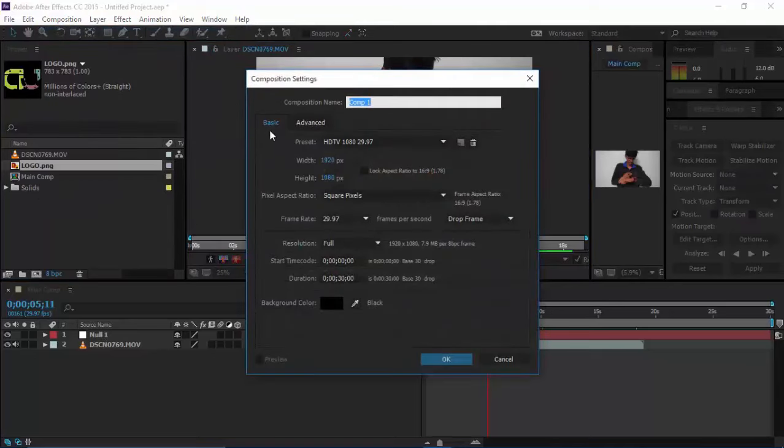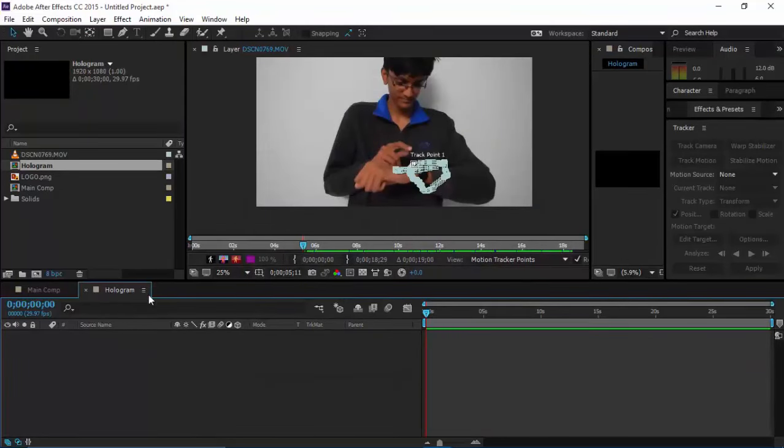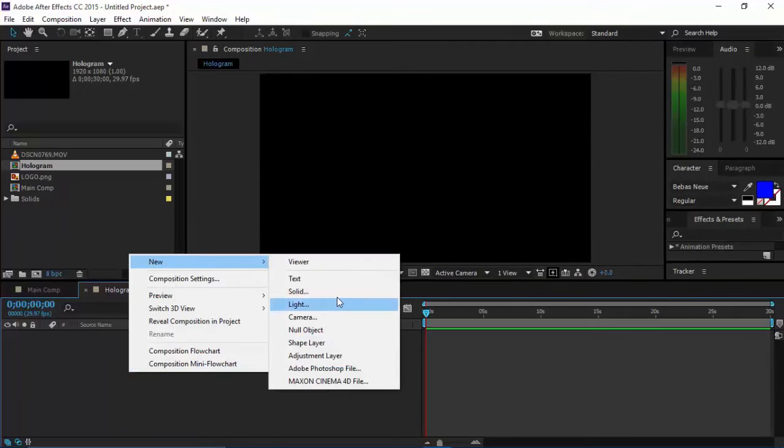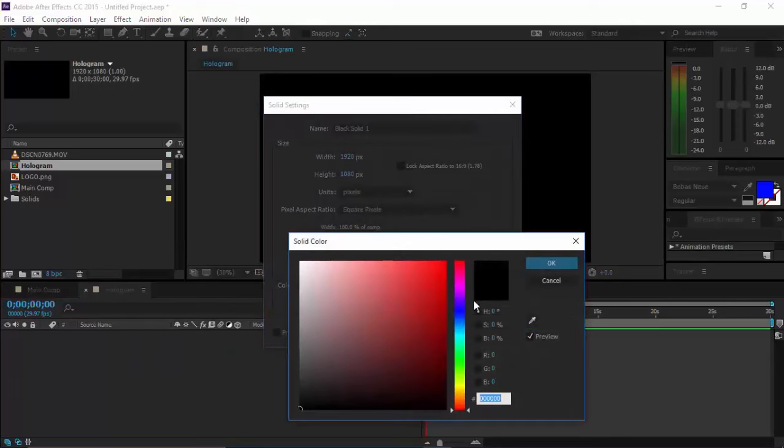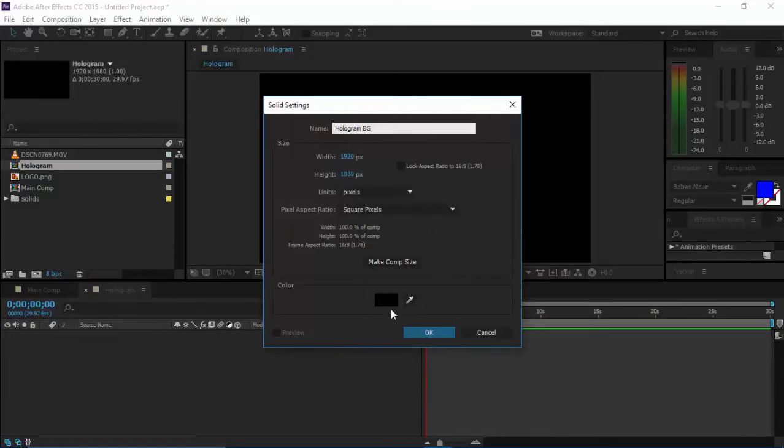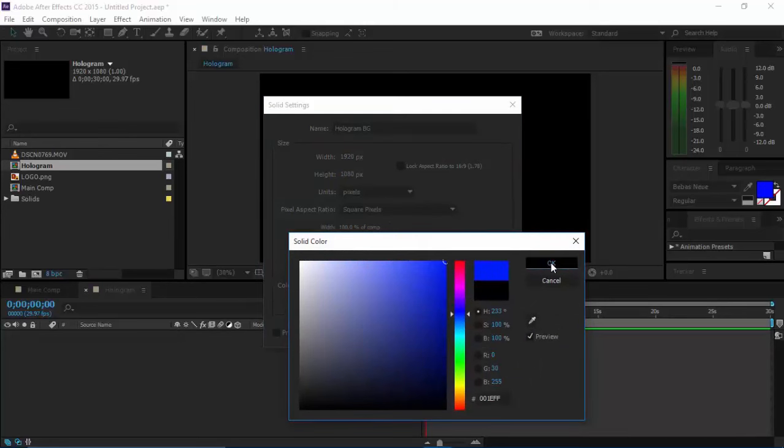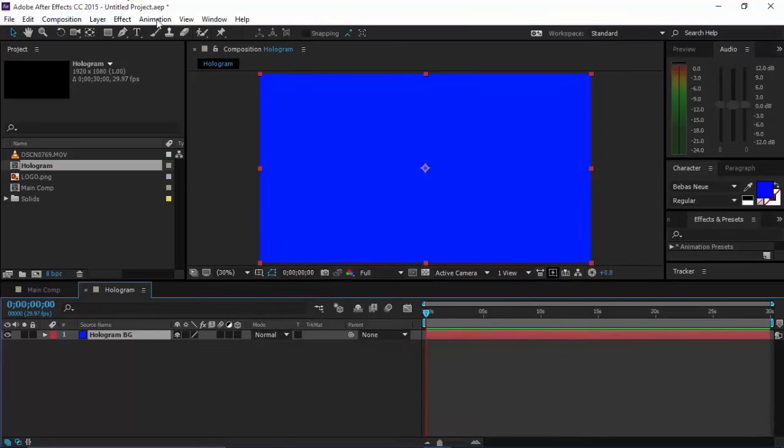Let's create a new composition, name it hologram, and click OK. In hologram, just create a solid, give it the name hologram background, and choose a nice bluish shade because holograms are generally bluish.